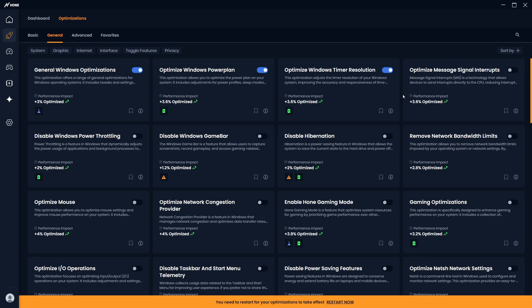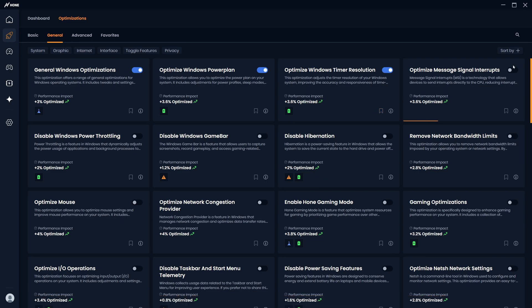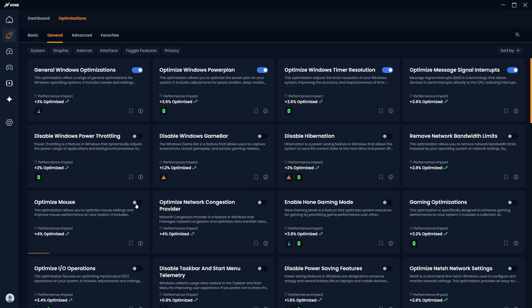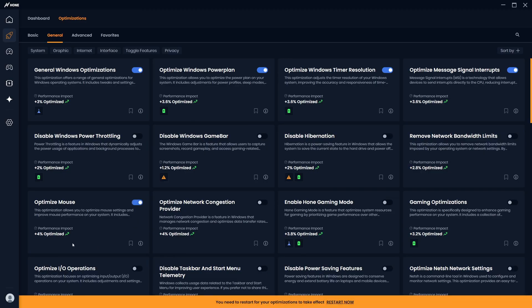And also, you should enable MSI optimizations, as this will allow devices to directly send interrupts to the CPU, resulting in reduced latency and improved responsiveness. Next up, you're going to want to enable Optimize Mouse, as this optimization improves your mouse responsiveness and disables mouse acceleration for more precise movements. I have found that sometimes this changes your mouse sensitivity, so you may have to go back into your Windows settings and adjust it after a restart.